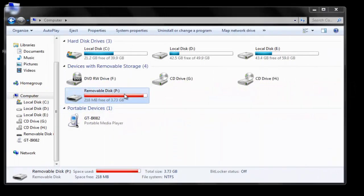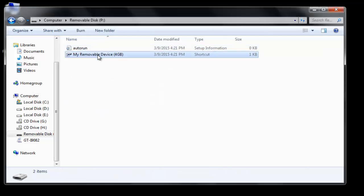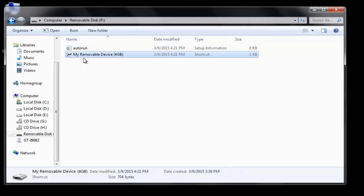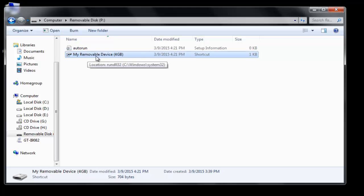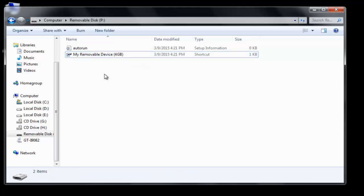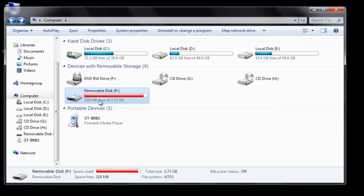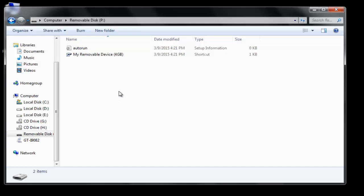I have a 4GB USB pen drive attached to my computer. If you open it, there is a virus — a shortcut has been created and all my important data is available in my pen drive but it's not visible as of now.